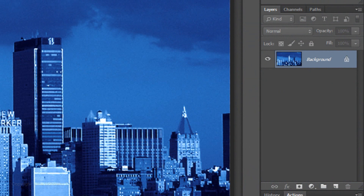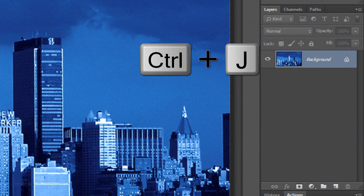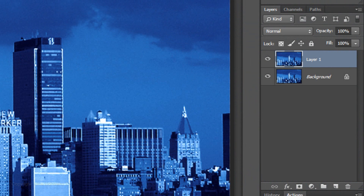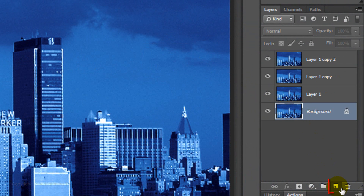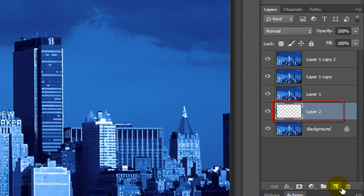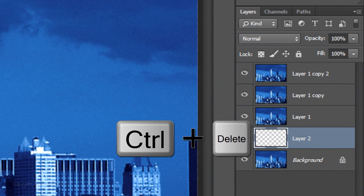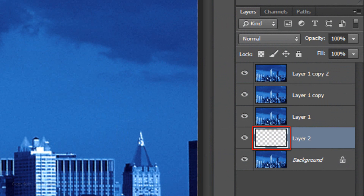Make 3 copies of your image by pressing Ctrl or Cmd+J 3 times. Click on the bottom layer to make it active and click on the New Layer icon to make a new layer above it. We'll fill it with white. If your foreground and background colors aren't black and white respectively, click the small double-box icon or press the letter D on your keyboard. Since white is the background color, press Ctrl or Cmd+Delete to fill the empty layer with white.